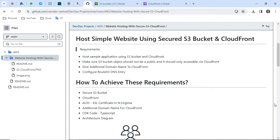Welcome back to the channel. As I promised, I will launch a number of DevOps projects based on real-time scenarios. Today we will cover how to host a simple website or application using a secured S3 bucket with CloudFront.